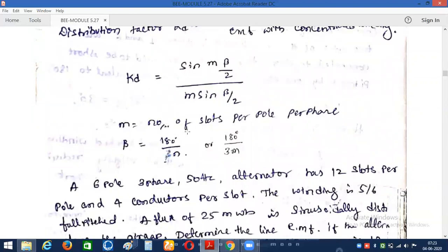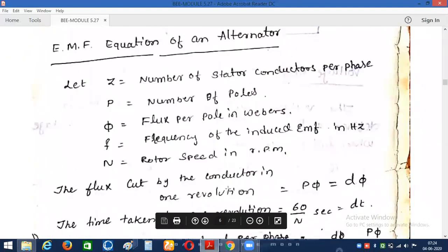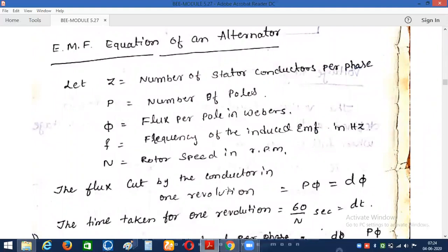The value of m can be calculated as follows: for a 36-slot, 6-pole, 3-phase machine, the number of slots per pole per phase m = (36/6)/3 = 2. The value of beta is given by 180 degrees divided by N (slots per pole), or equivalently 180 degrees divided by (3m). So this concludes what an alternator is, how it works, why we use a stationary armature in a synchronous generator, the common winding definitions, and the distribution factor and pitch factor.